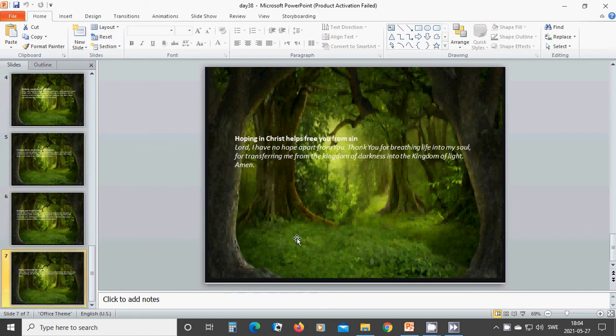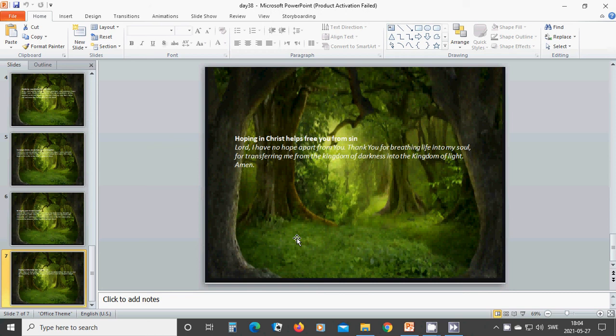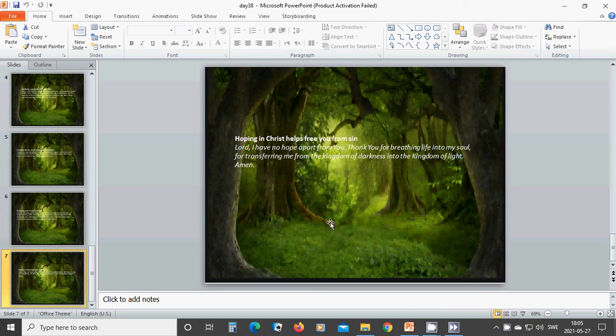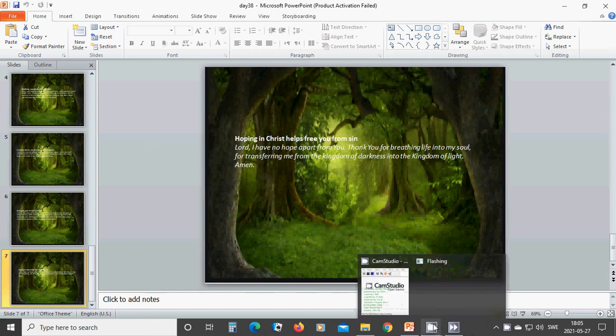Hoping in Christ helps free you from sin. Beloved Lord, I have no hope apart from you. Thank you for breathing life into my soul, for transforming me from the kingdom of darkness into the kingdom of light. In the name of Jesus, I pray. Hallelujah. Amen. Amen.